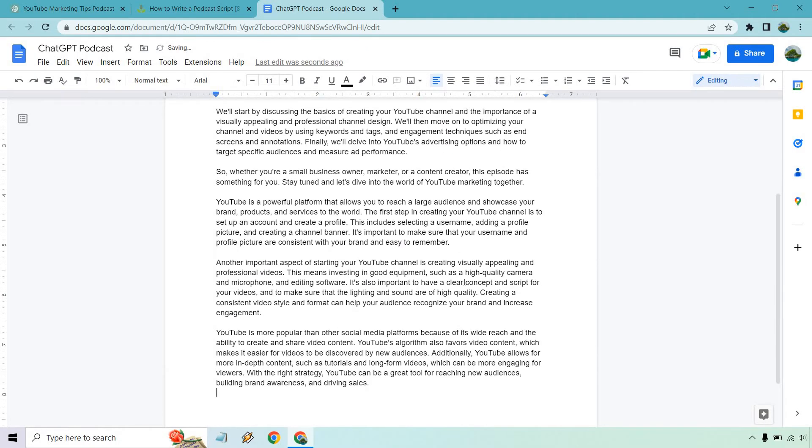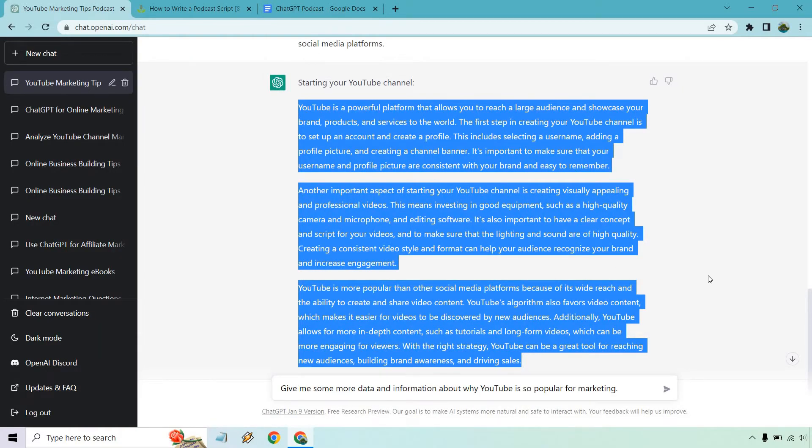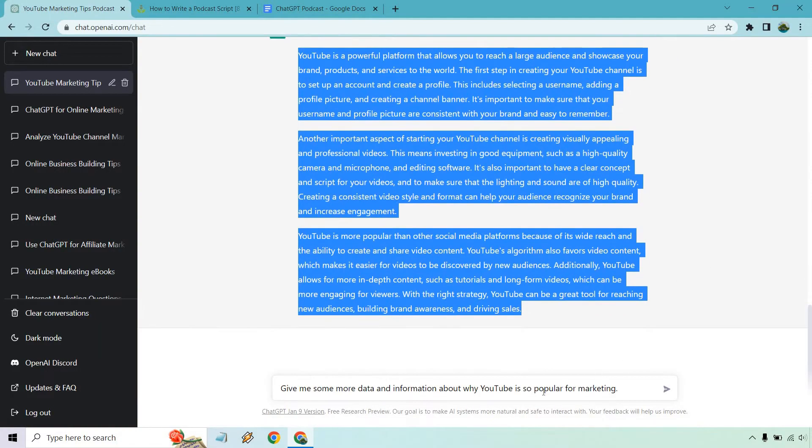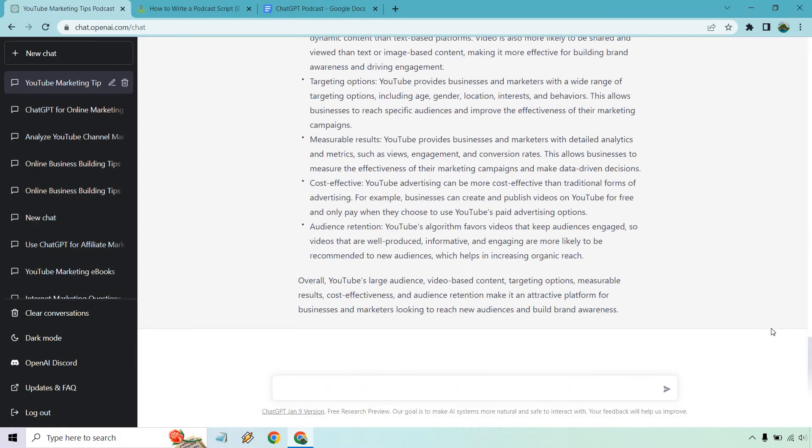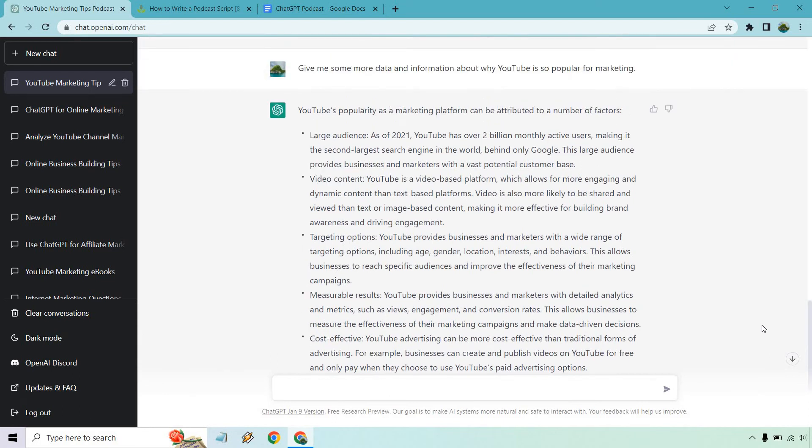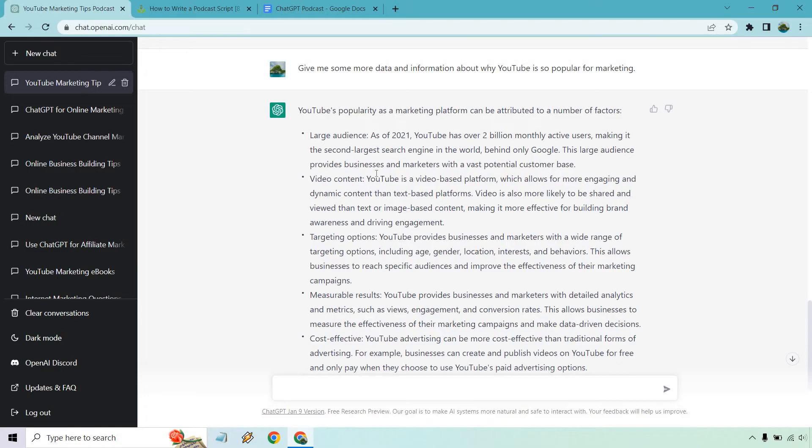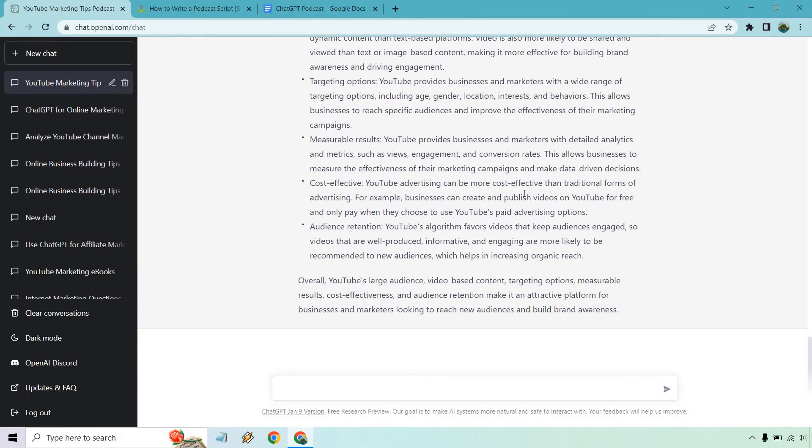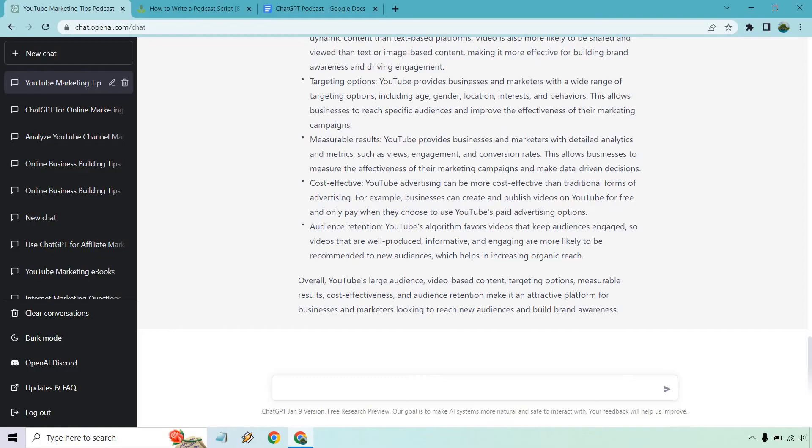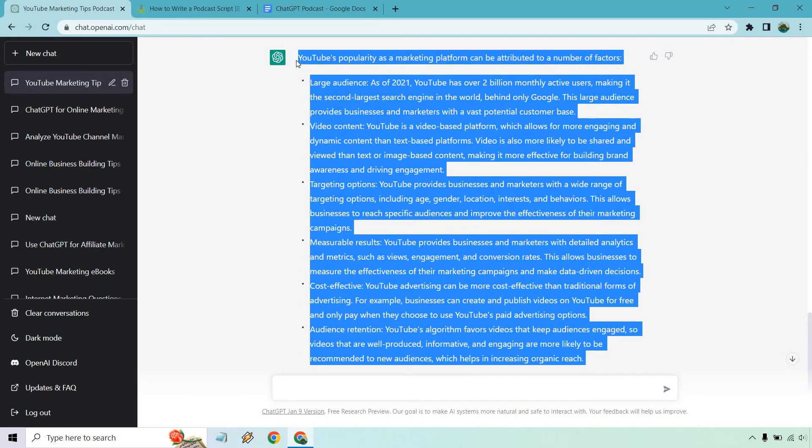So what if I wanted to add more? Let's say we're going back here and it's like, well, I want some supporting data or maybe a better point. So what I added here was give me some more data and information about why YouTube is so popular for marketing. Alright. So we got a lot more that's going to kind of contribute to maybe some data or specific numbers. This is one thing with ChatGPT at the time of creating this. It only goes up to 2021, but either way, you can see over 2 billion monthly active users making it the second largest search engine in the world behind Google talking about video content, content being shared, targeting options, measurable results, cost effectiveness. So this is a good way of backing up what we were talking about. So let's copy that.